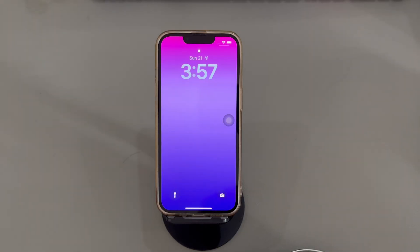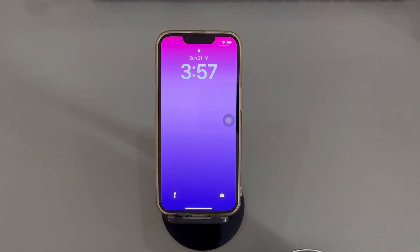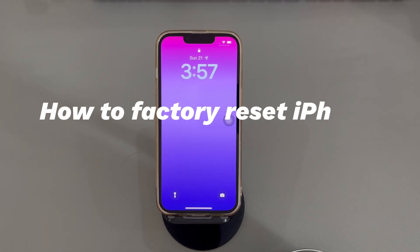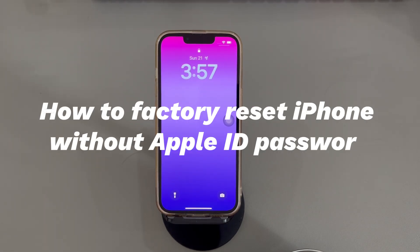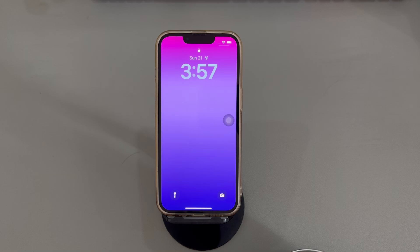Hey guys, welcome to Cora Radar, your one-stop shop for tips and tricks in the digital world. Today we'll talk about how to factory reset iPhone without Apple ID password. Can't remember the Apple ID password or don't have access to the Apple ID but still want to reset your iPhone to its factory settings? You've come to the right place.